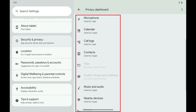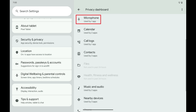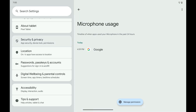Step 4: Tap the specific item you want to see which Android apps have permission to. In this example I'll tap Microphone to see which apps have permission to use my device's microphone. The next screen shows you which apps have used this item in the last 24 hours.